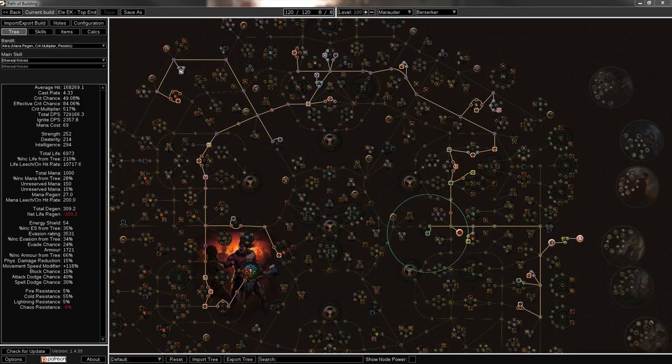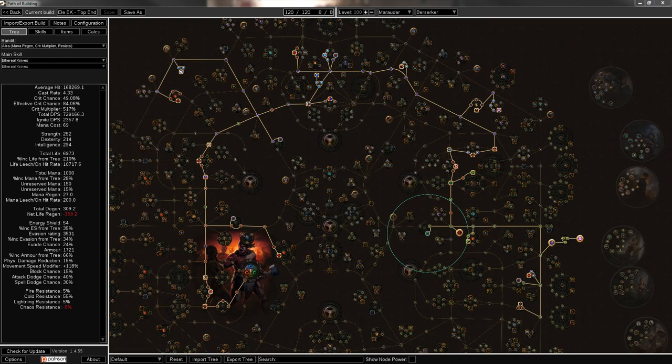Welcome back, everybody. It is me, an exotic llama, here with another build guide, the last of this week in preparation for the 3.0 launch.